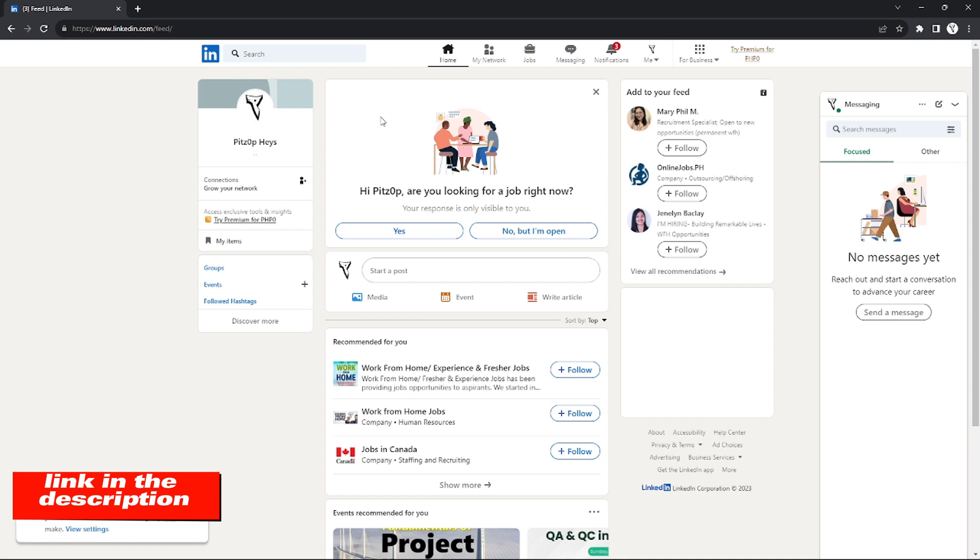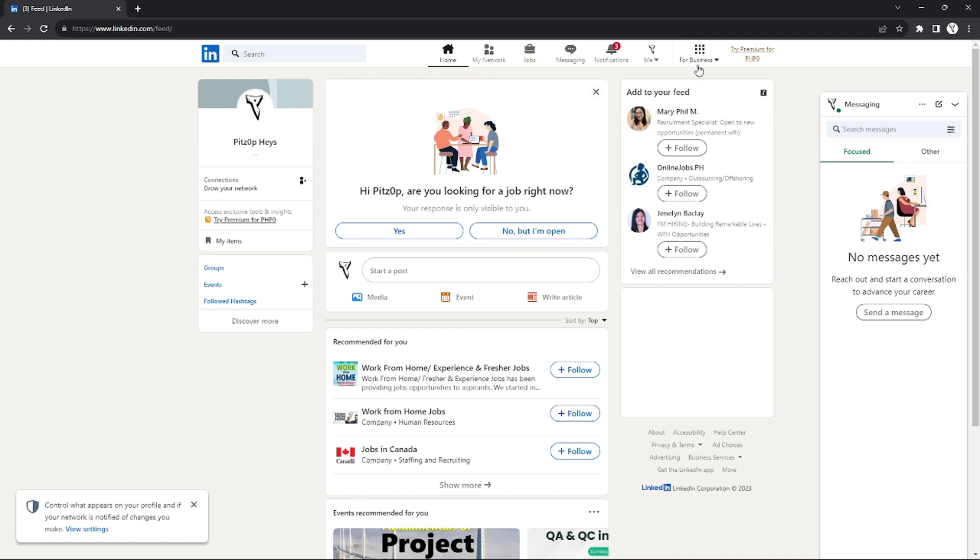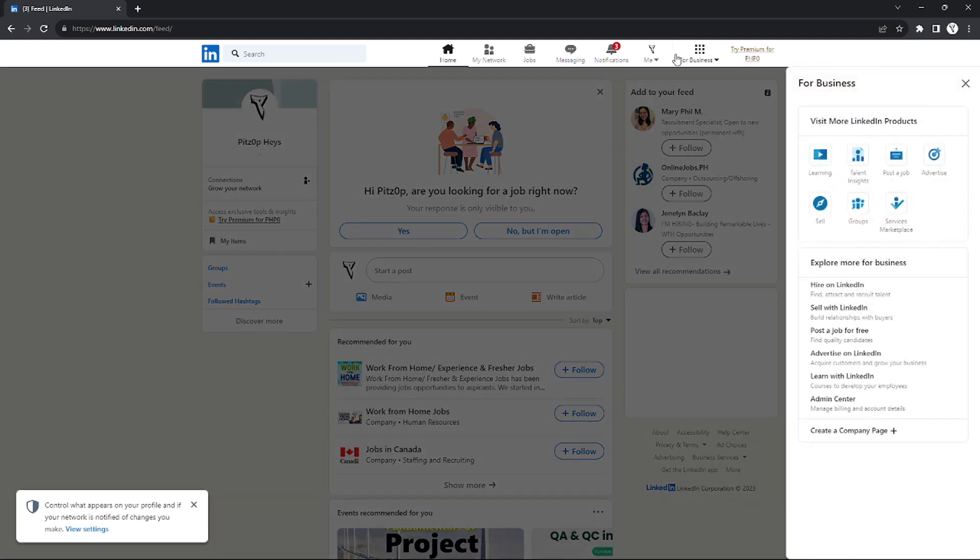Now let's get started. When you're in the LinkedIn home page, what you're going to do is click the Business icon right here. Under the Business icon, you will find a Learning button that you can click.